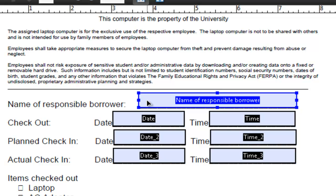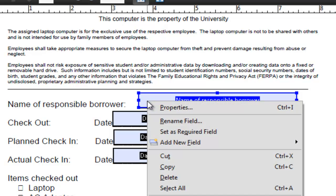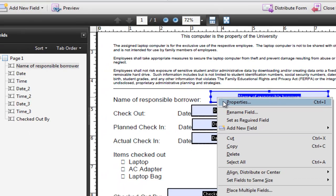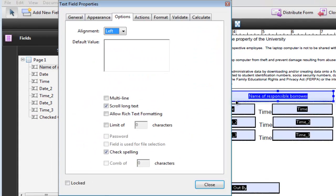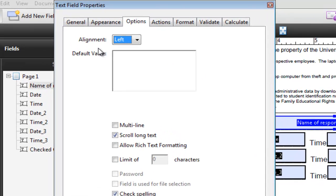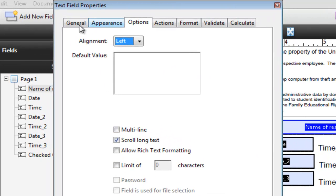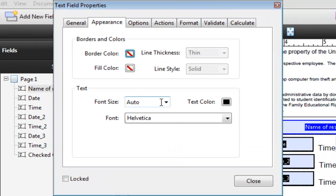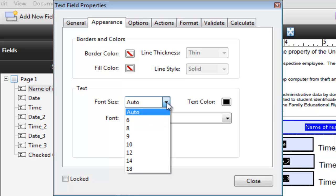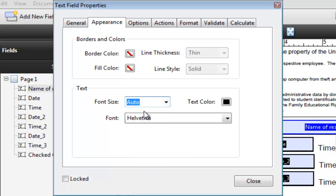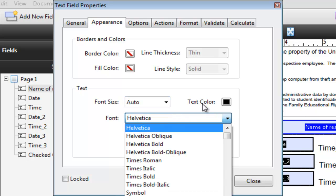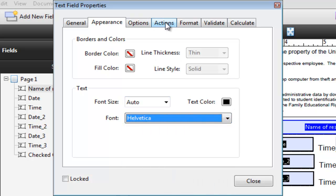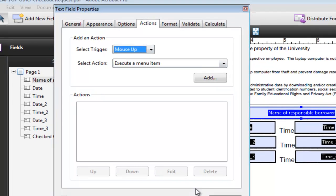Also at this time we can right click on these fields, choose properties and then customize it as far as the fonts. For example right now the font size is auto depending on the size of the field. You can choose the type of font and the color and additional options as well.